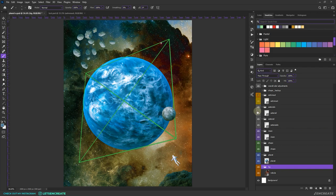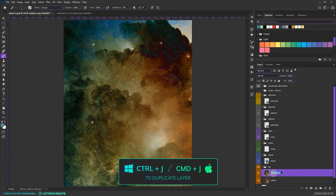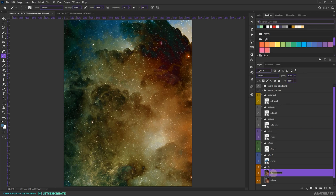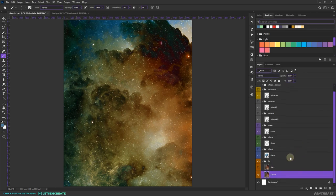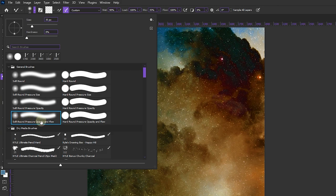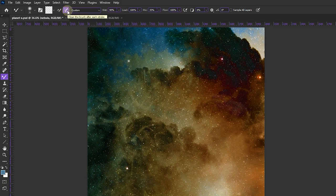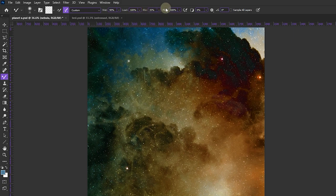Now let's hide all the adjustment layers and start working on our background. I'll right-click and rasterize the layer, press Ctrl/Command+J to duplicate it, and rename it 'stars' as I'll need it later. Let's hide it and select the nebula layer. I'll use the Mixer Brush tool to give it a painterly look and completely blend out the stars. Select the Mixer Brush, grab a soft round pressure-opacity-and-flow brush — make sure 'Load brush after each stroke' is unchecked, and 'Clean brush after each stroke' is checked.